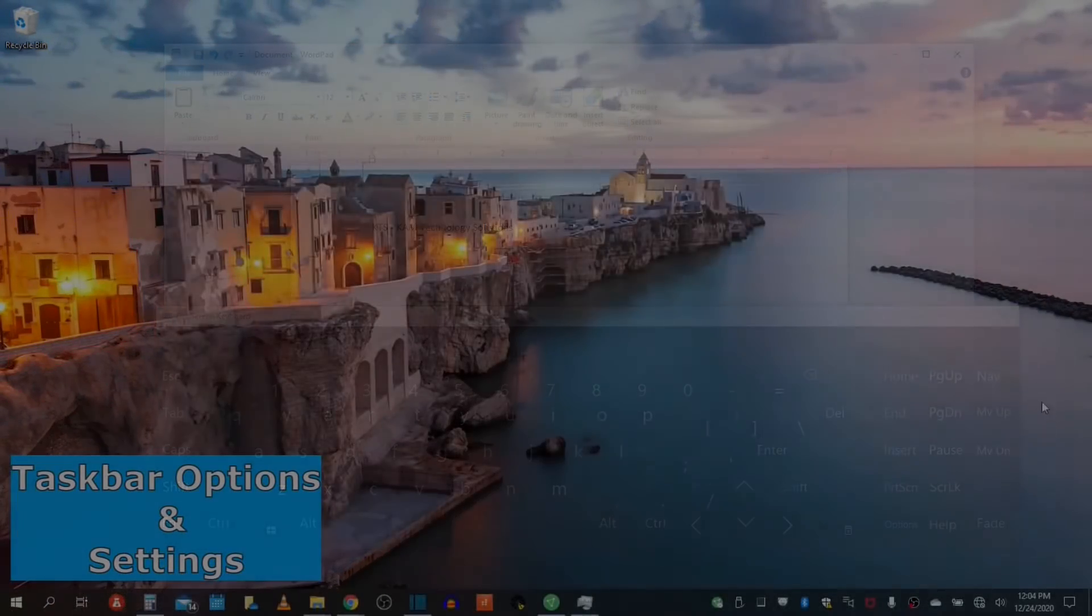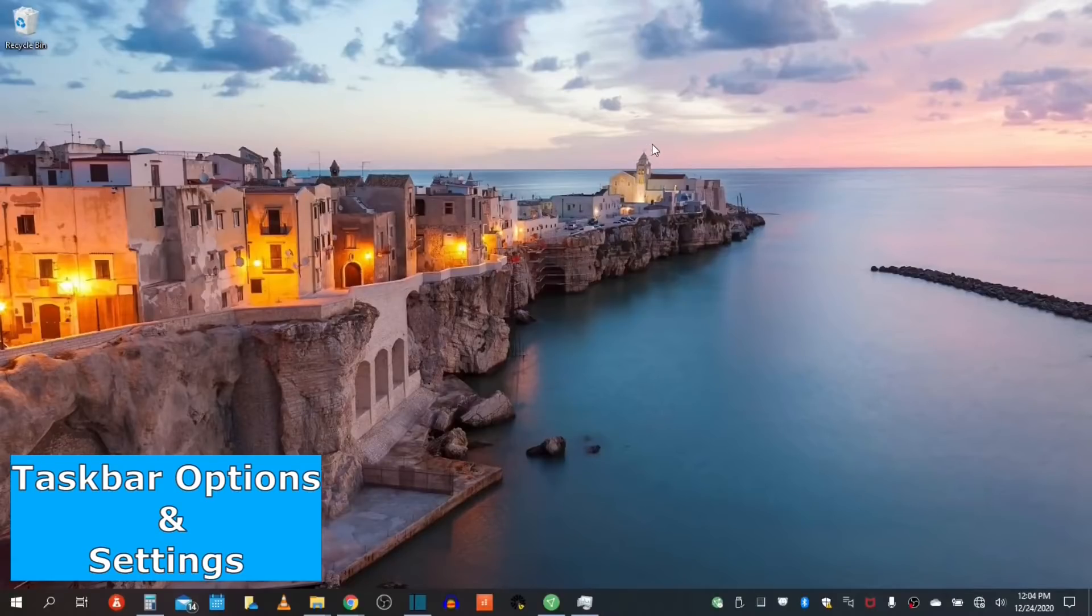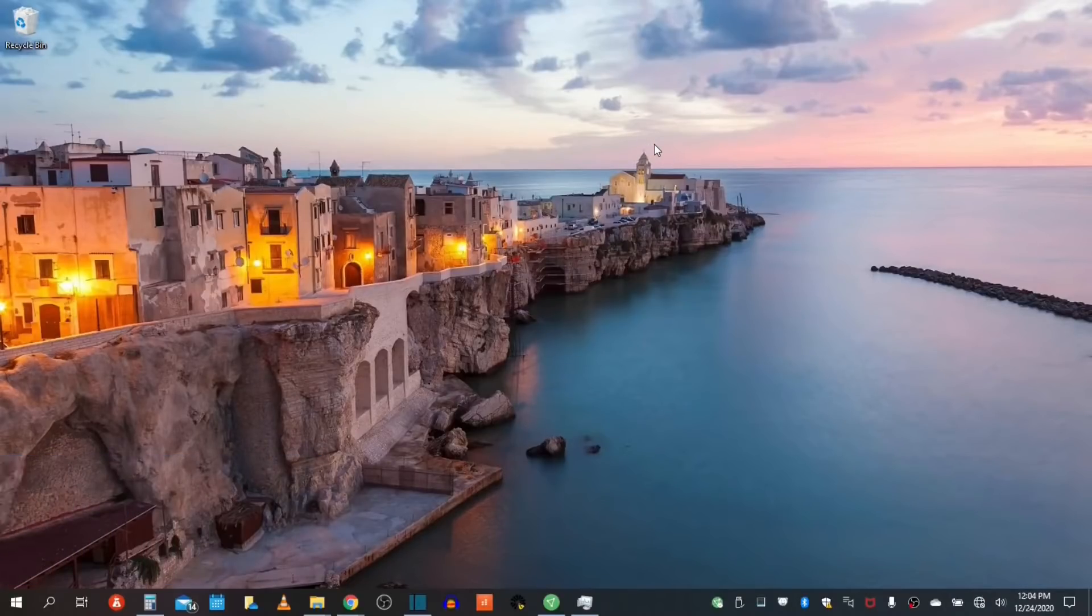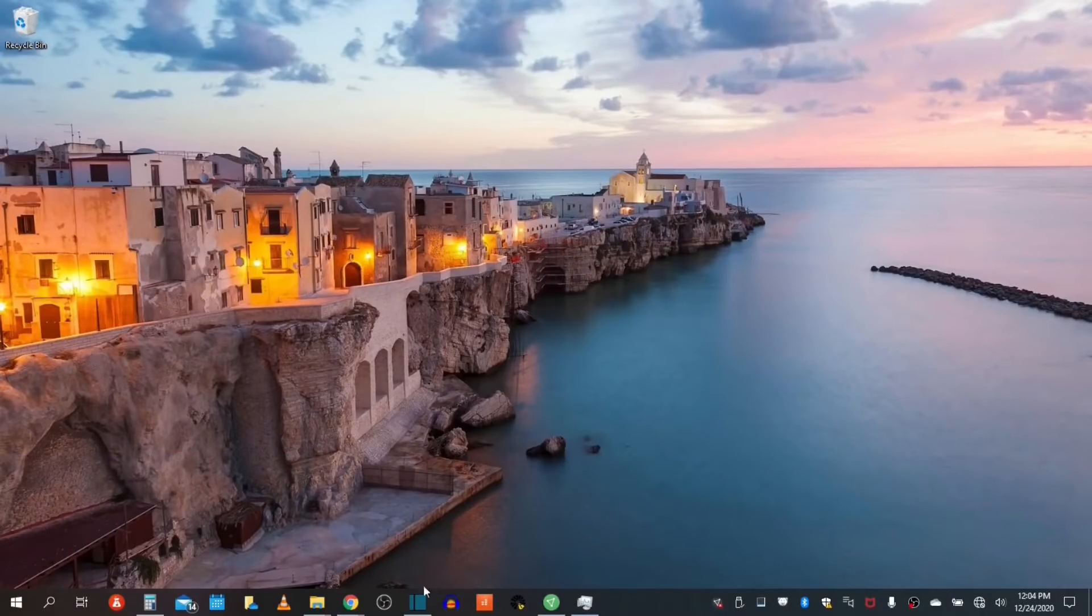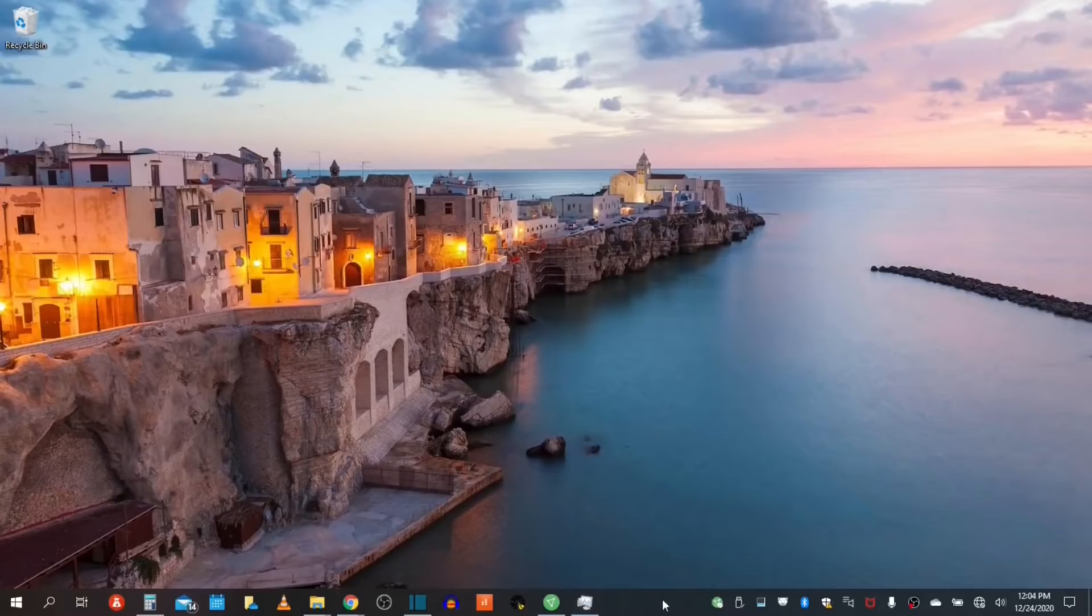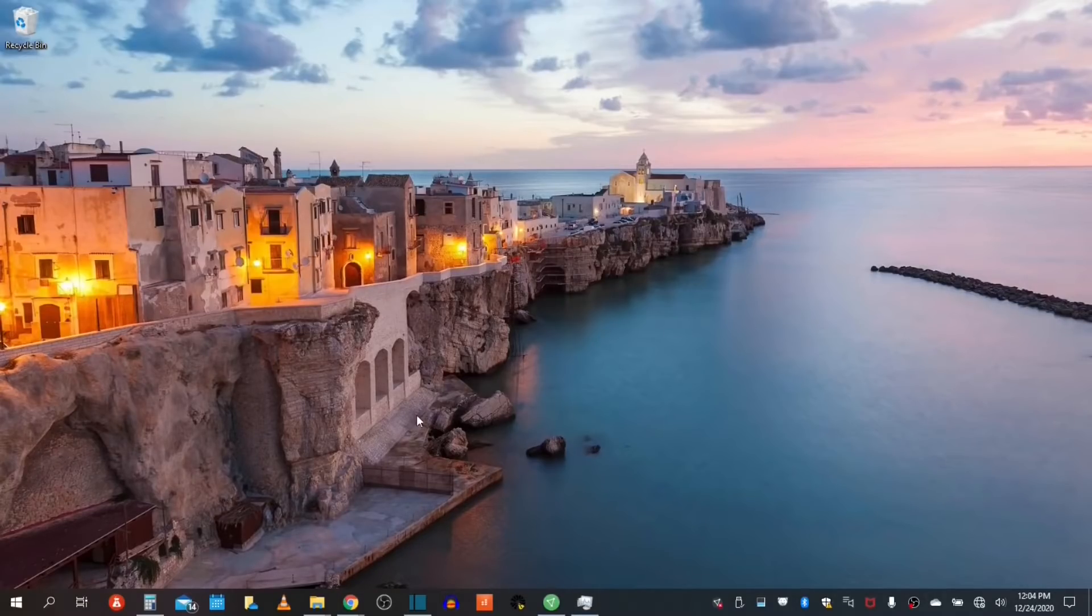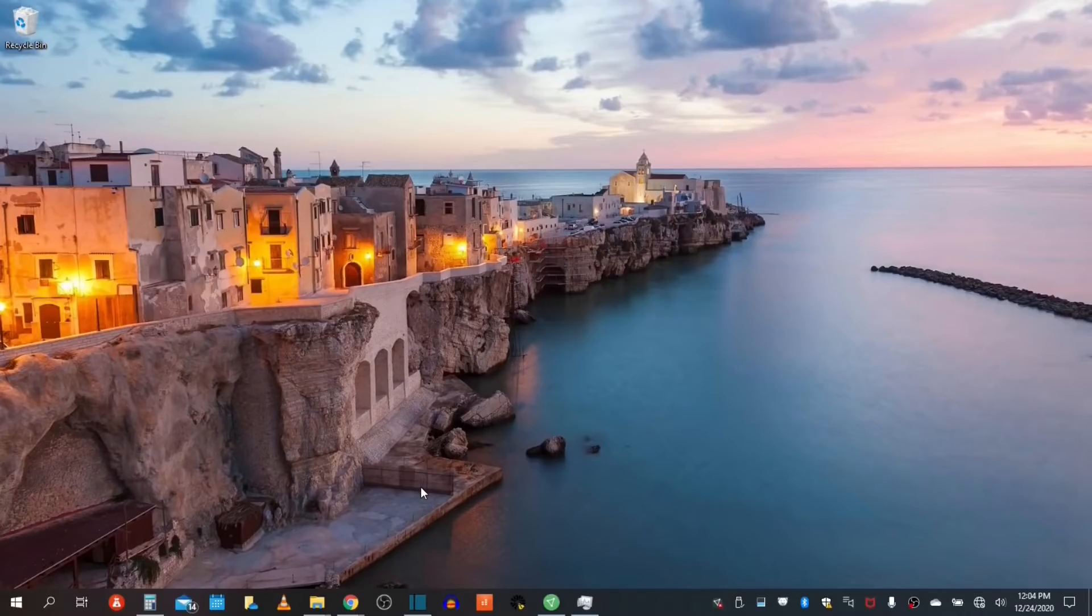Next, let's take a look at the options and settings of our taskbars. If used correctly, the taskbar can be a great asset for the access of your files and applications. This tool can be used as a quick access to your files and your folders.